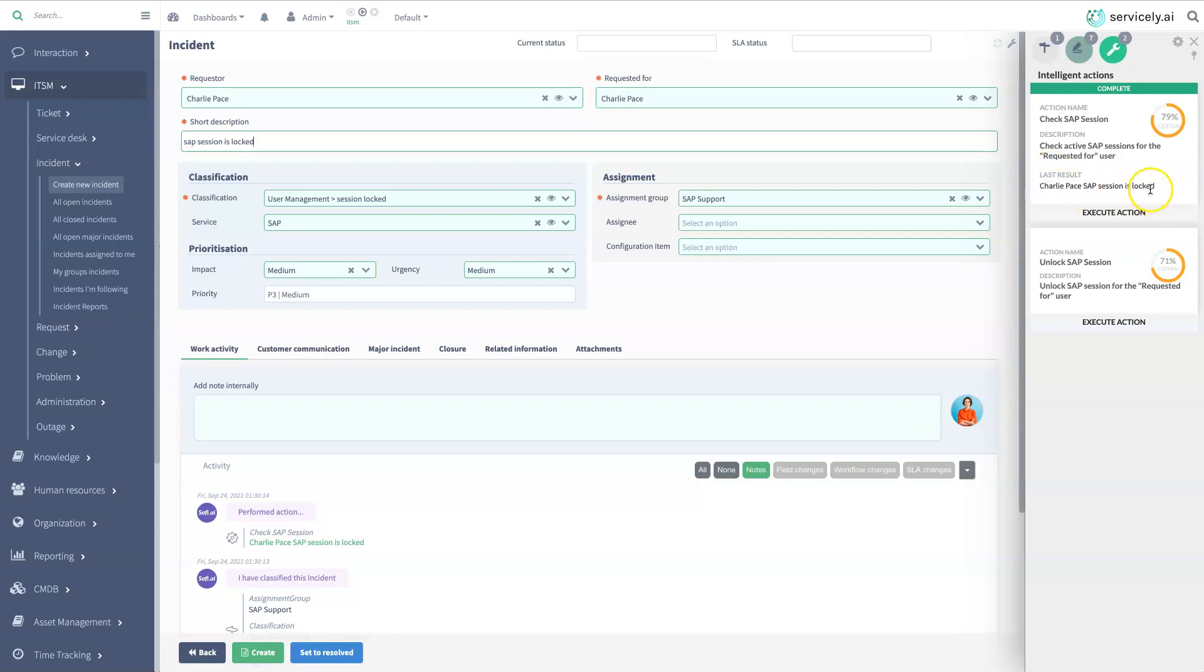Servicely suggests the most probable course of action to resolve this issue, which is unlock the session.